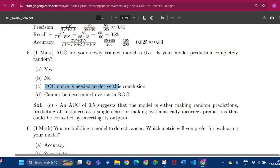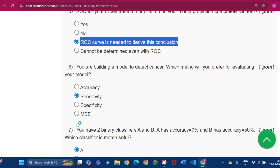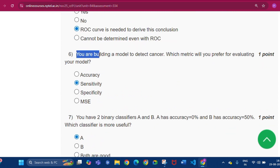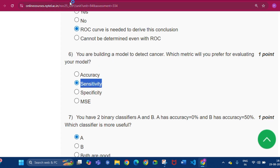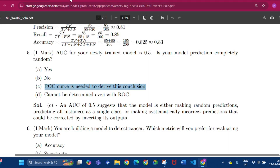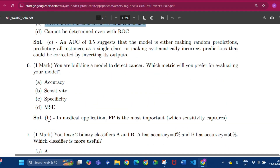Question number six: you are building a model to detect cancer — which metric will you prefer for evaluating your model? The answer will be sensitivity. The answer is option B, that is sensitivity.